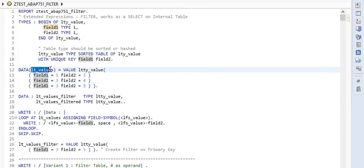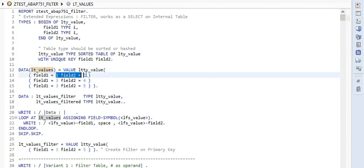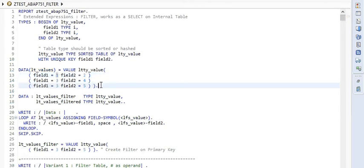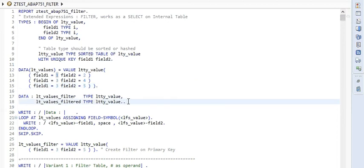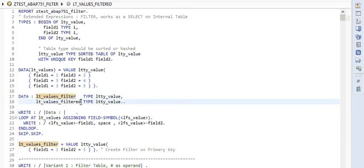Moving on, here we are creating an internal table with field1 and field2. We are filling it up with values. The first row contains one and two, second three and four, and third three and five. After that, we are creating two internal tables: the first one is the filter itself, and second will be the output after filtration.